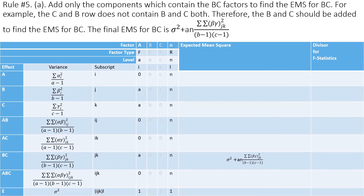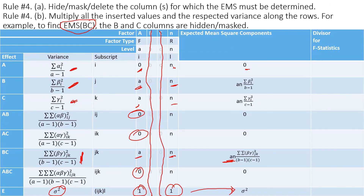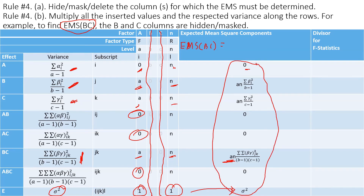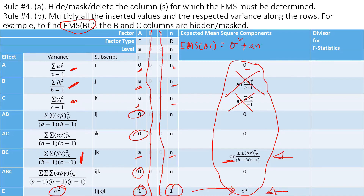Rule Number Five is to add all terms whose row contains both B and C subscripts. Rows containing only B or only C are excluded. The rows containing both B and C contribute, so the expected mean square for BC is: sigma-squared plus a·n times the summation of beta-gamma squared, divided by (b minus 1)(c minus 1).